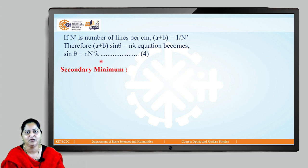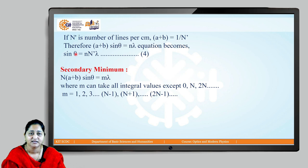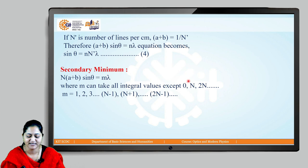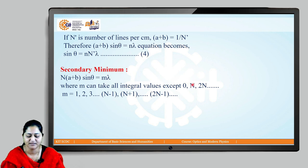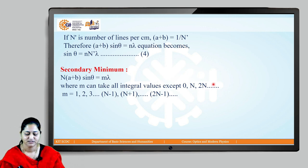The equation for secondary minimum or dark fringes is given by N(a + b) sinθ = mλ, where capital N is the total number of lines, (a + b) is the grating element, θ is the angle of diffraction, and m is the order of diffraction taking values 1, 2, 3, 4... — all integer values except 0, N, 2N, 3N, and so on. When m = 0 we get the central maximum; when m = N we get the first order principal maximum. So m cannot equal N or any integer multiple of N, otherwise we get the equation for bright, not dark.